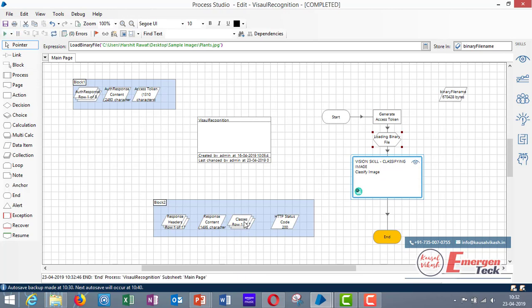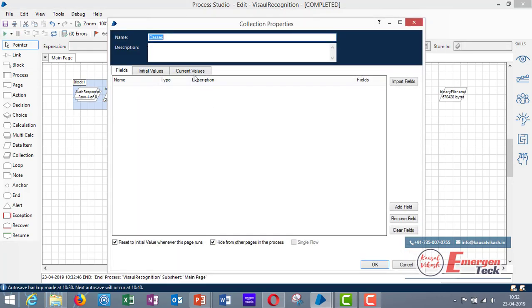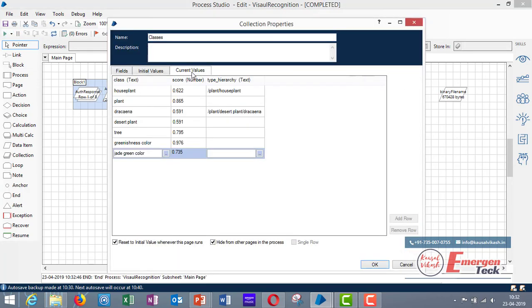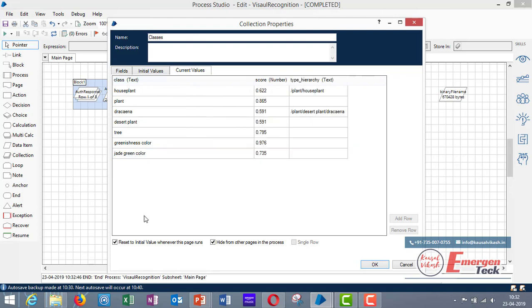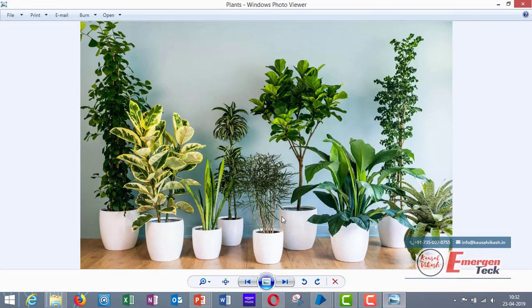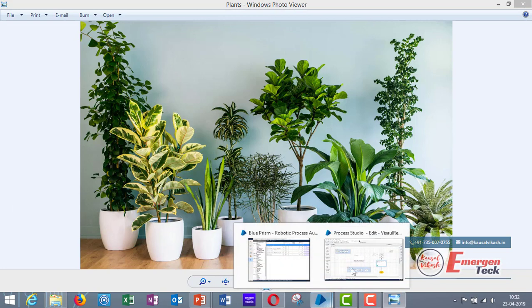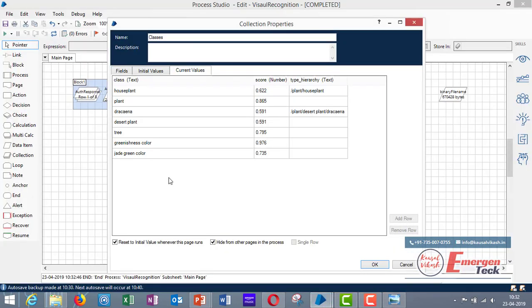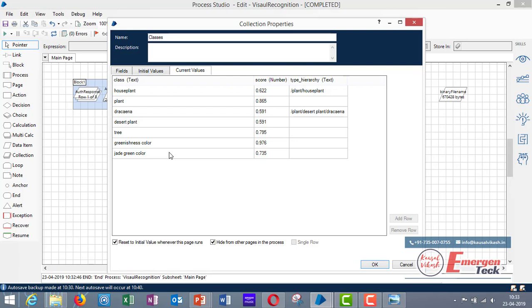OK. Let's go to classes and verify our result. So this is pretty accurate. We have some plants with the pods in this image. And let's see what Watson has given us the output. So it has given plant, Racina might be the plant type, desert plant, tree, greenish color, jade, green color. So you see it's very much accurate and it has given you an accurate result. So you can use this skill and experiment with different images.